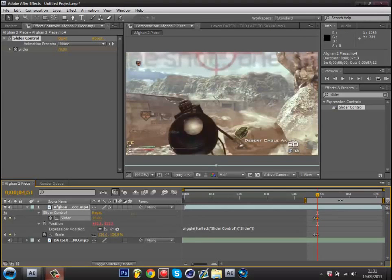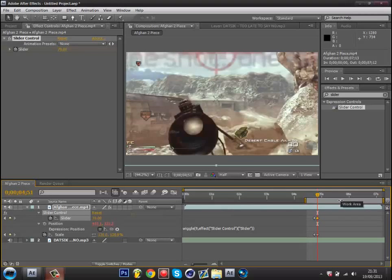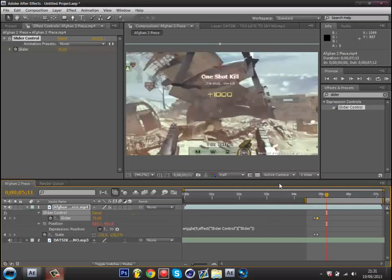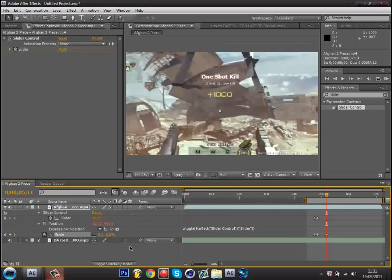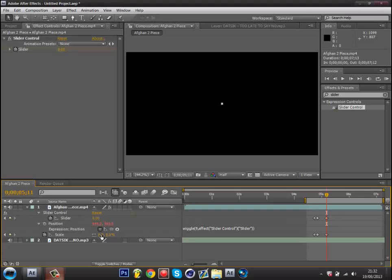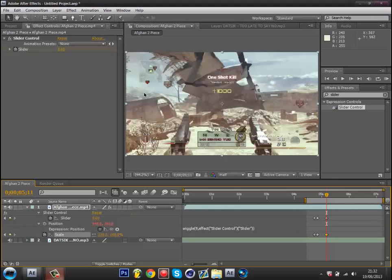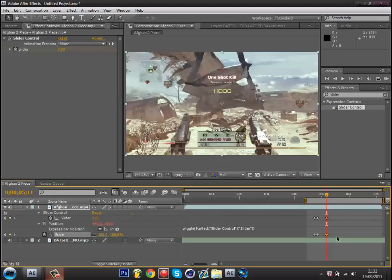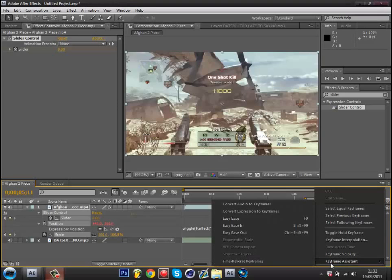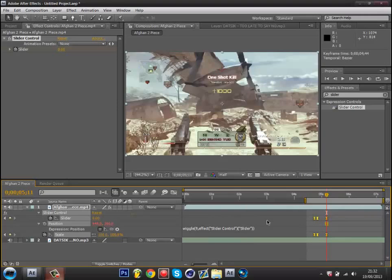Now all you need to do is hold down shift and control, then press your right arrow key twice to go forward 20 frames. Now go on your scale and type in zero. Then on your slider type in 100, or whatever your video size is. Then highlight the keyframes and press F9, or right click keyframe assistant then easy ease, and now you should be done.